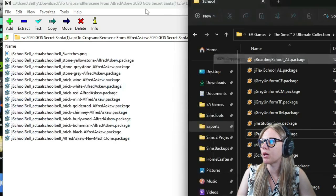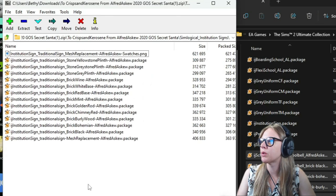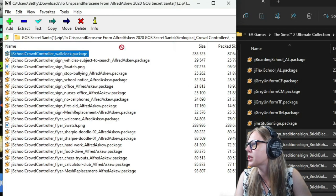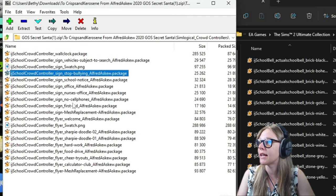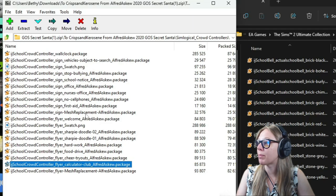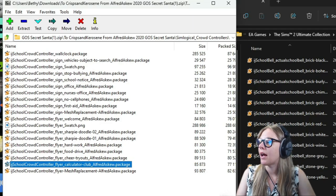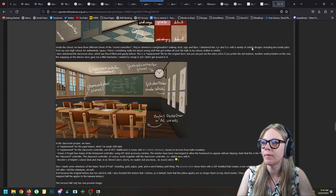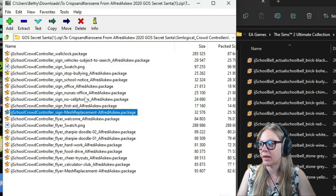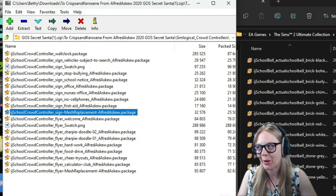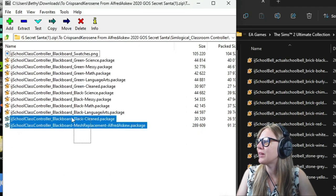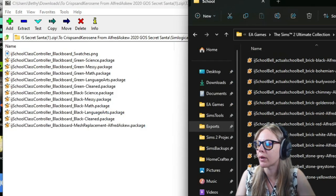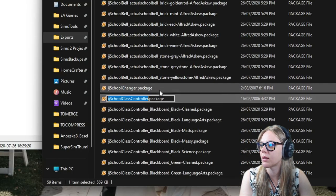The institution sign and school bell are clones and can be used alongside the originals. I'm popping the school bell in. I'll leave the school door as is. I'll get the traditional sign and the wall clock crowd controller — though there are lots of different sign options too. Some of these are mesh replacements, so watch out: the wall clock is a clone, but the mesh replacements will override the originals.